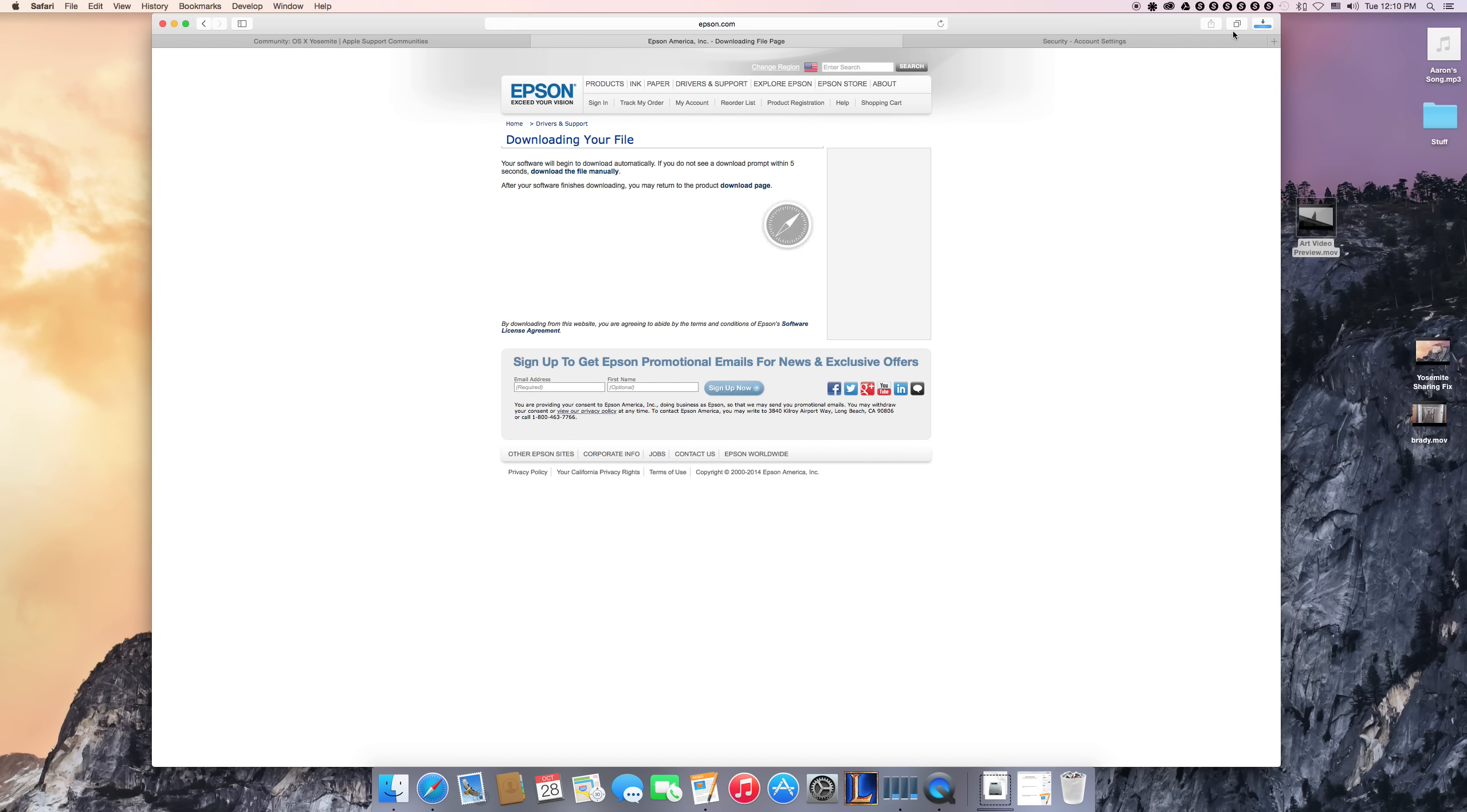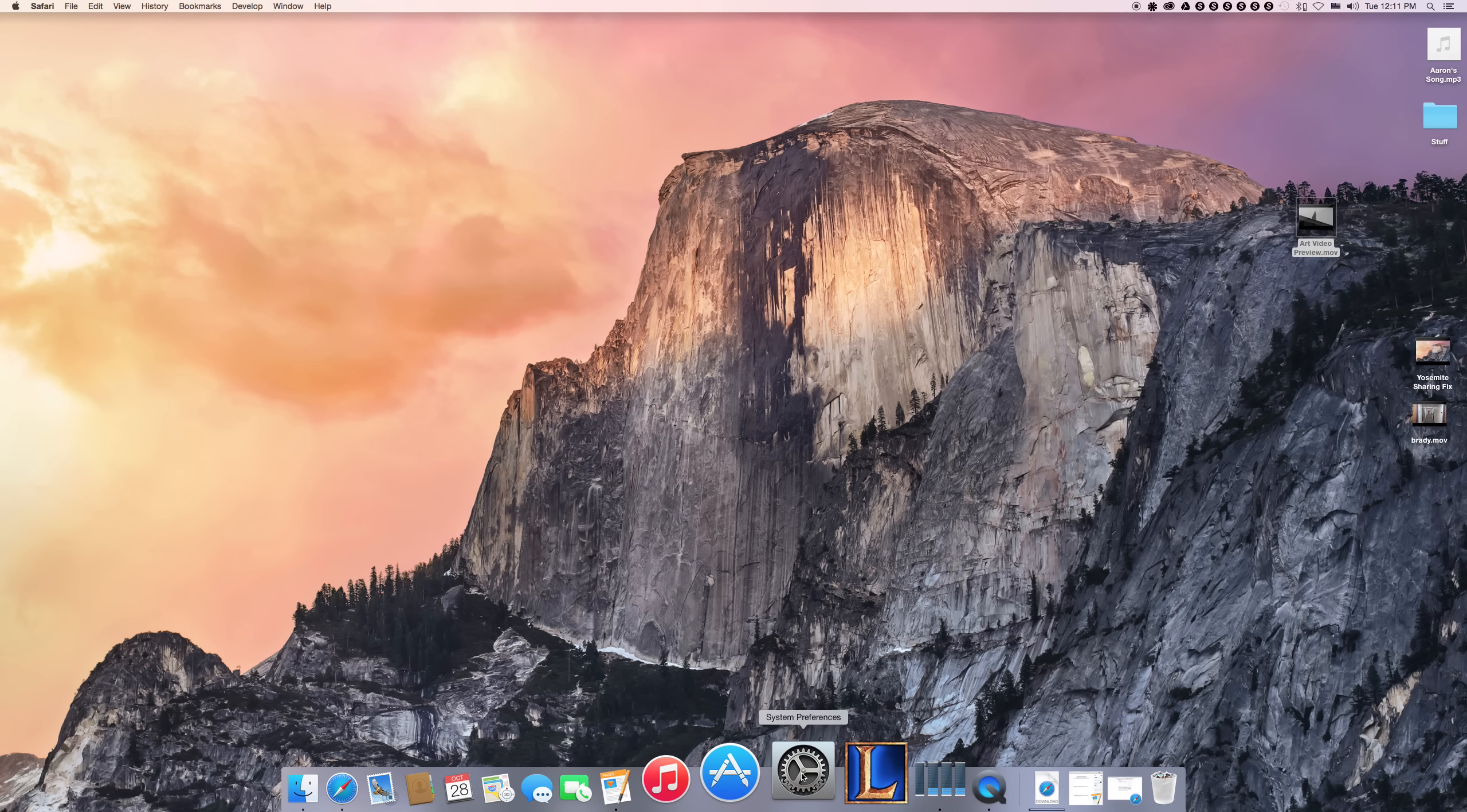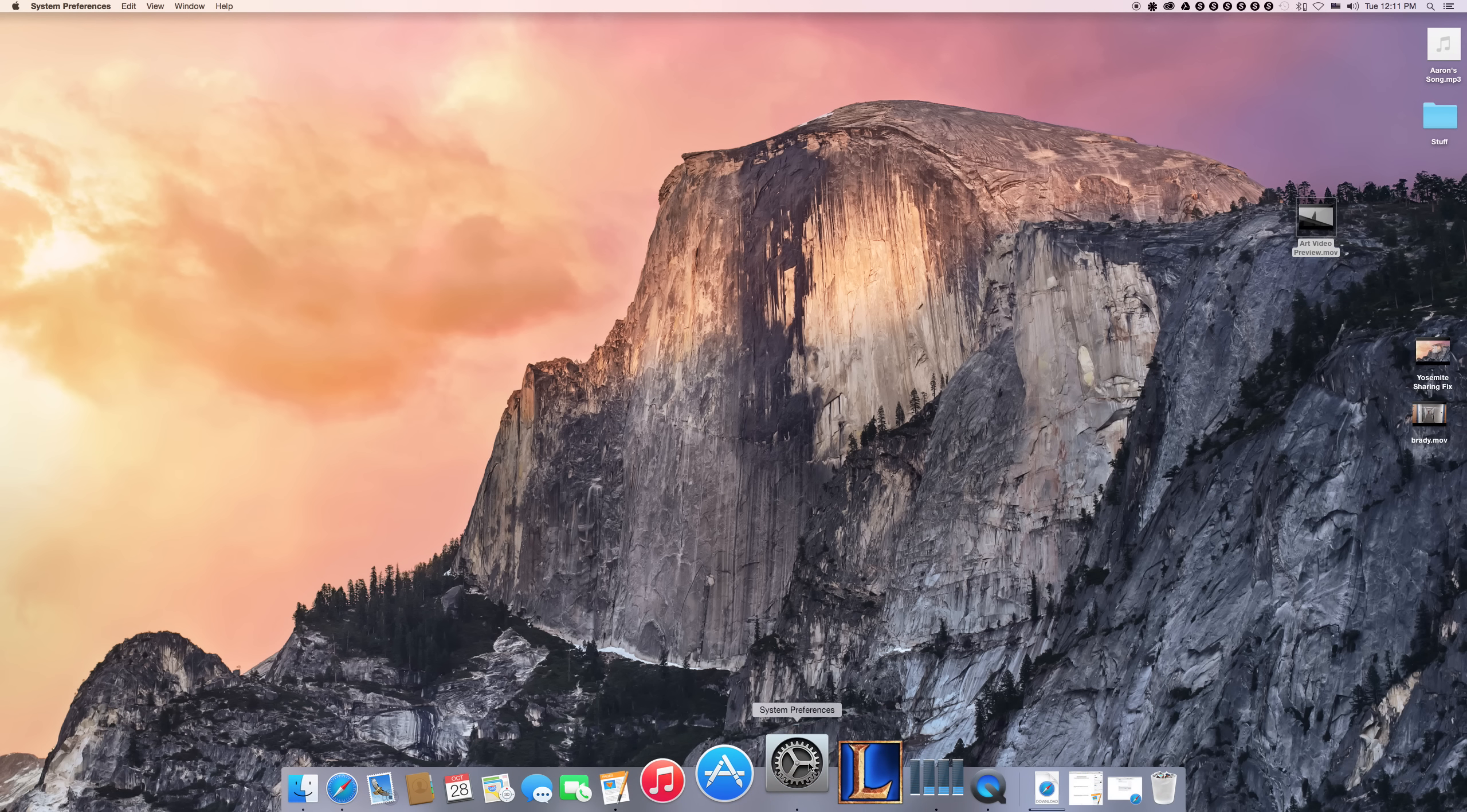Of course, this will get put in here. I've already done this, so we're not going to pay attention to that. But you're going to download that, and then come to your system preferences.